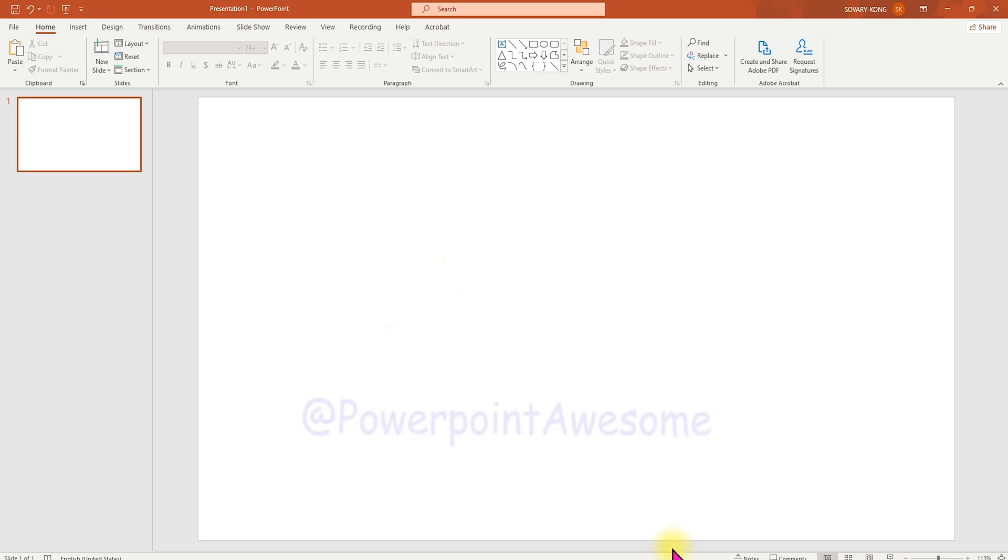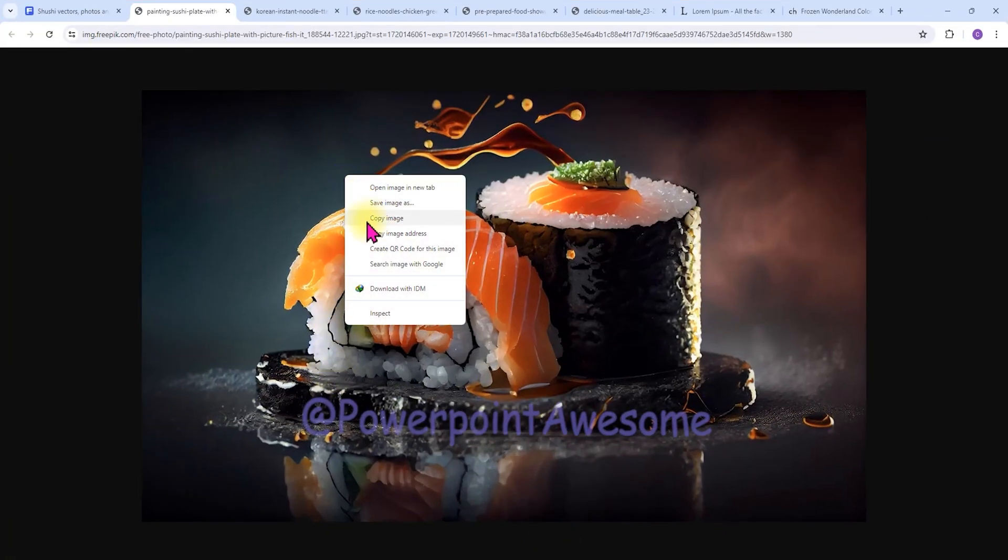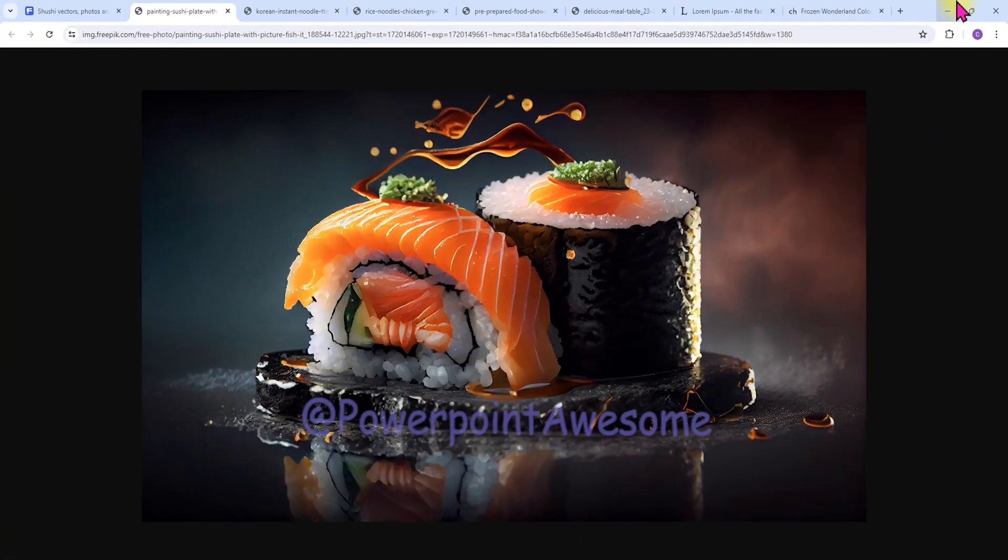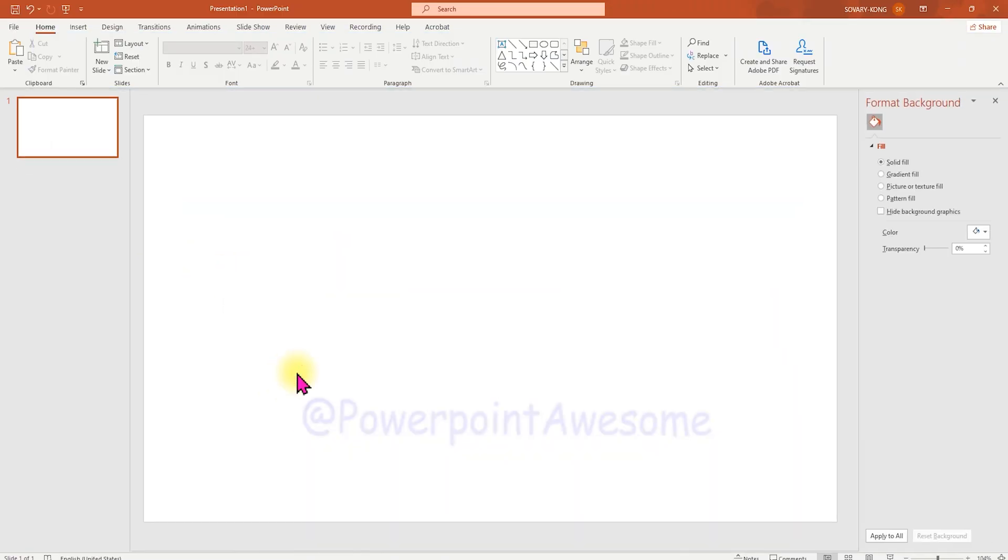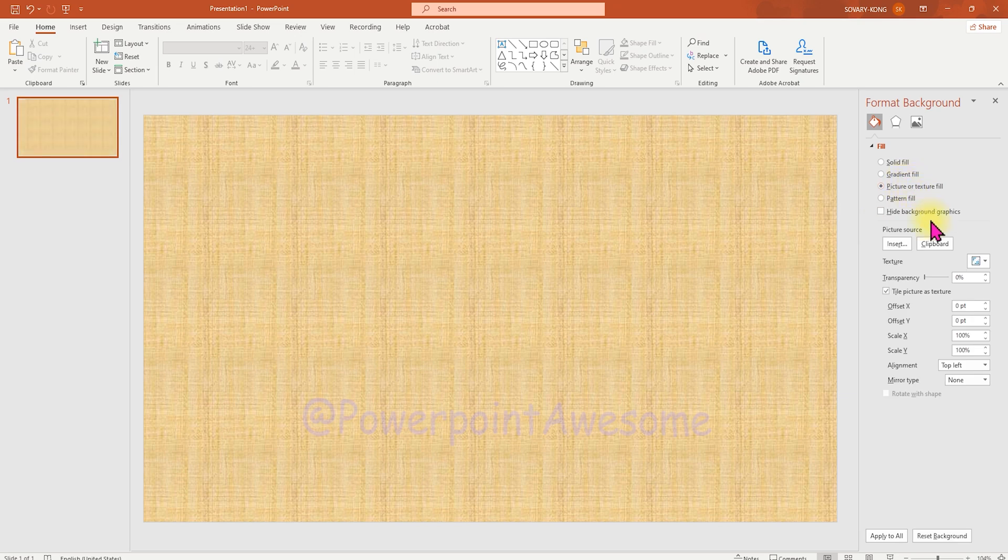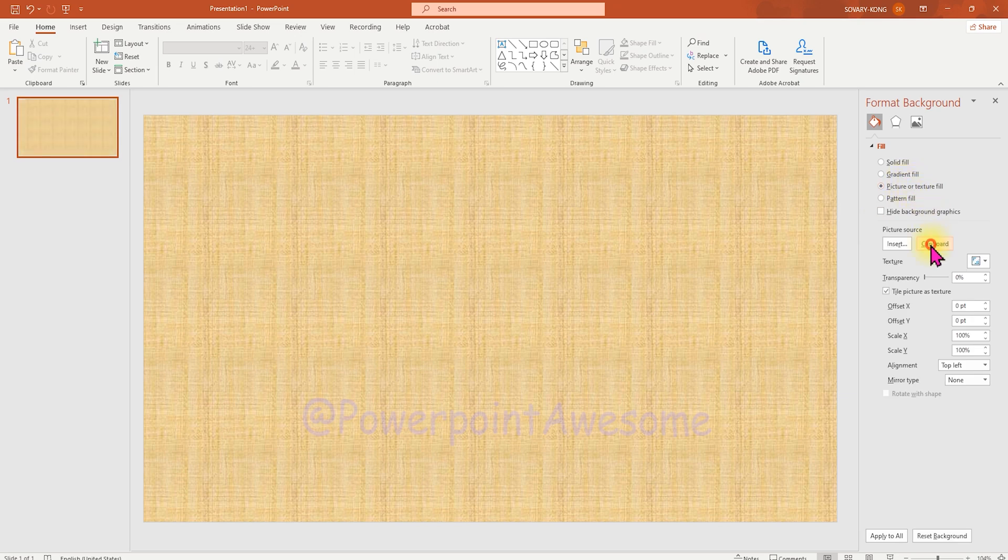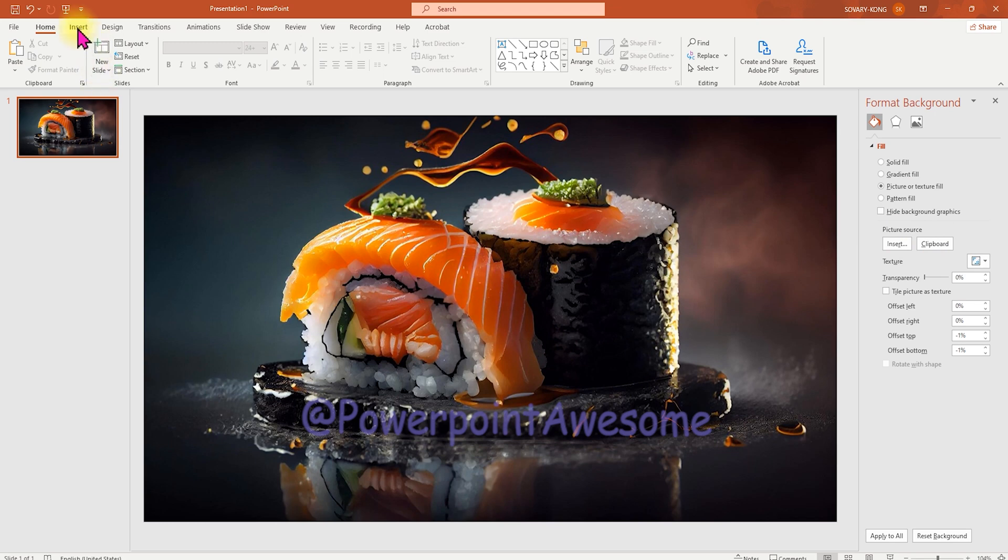So first thing first, we need 5 images to add into our slide, so I'm going to copy from this one. Then we're going to go to the format background to paste the image to the background. Then we're going to draw the rectangle to make a layer.